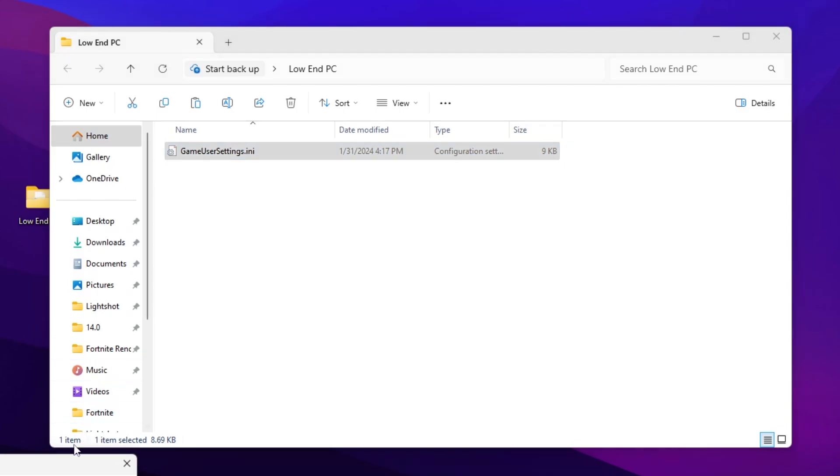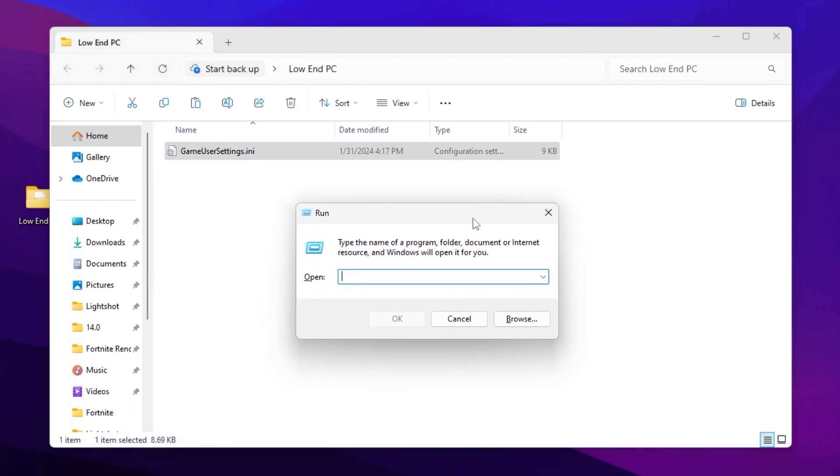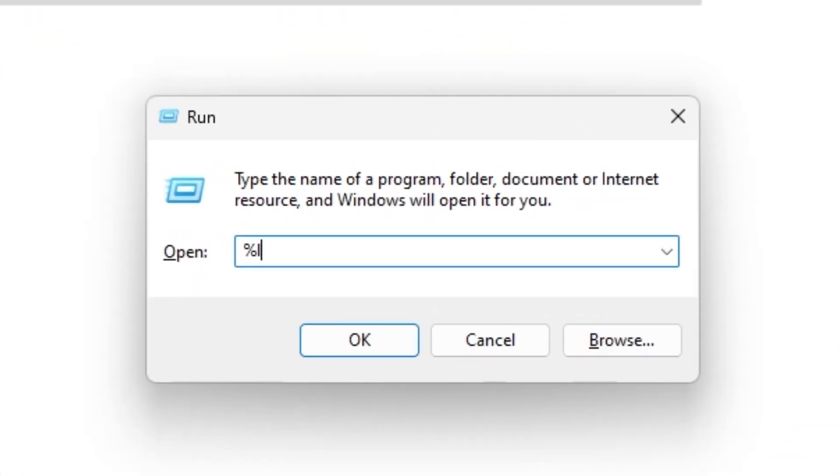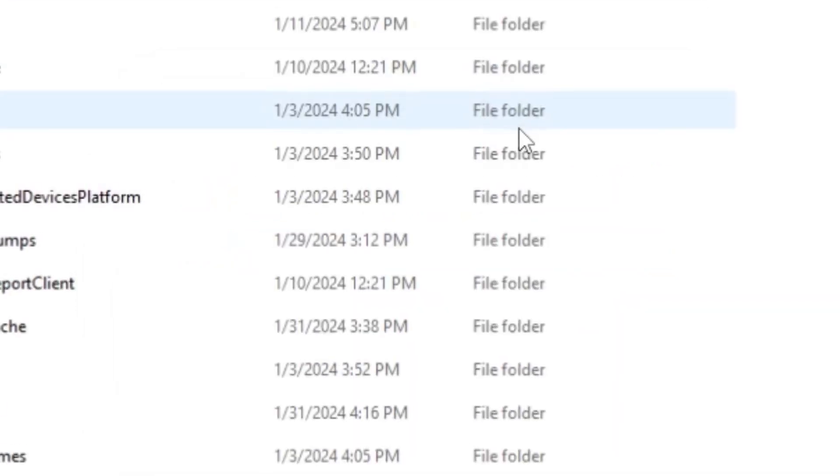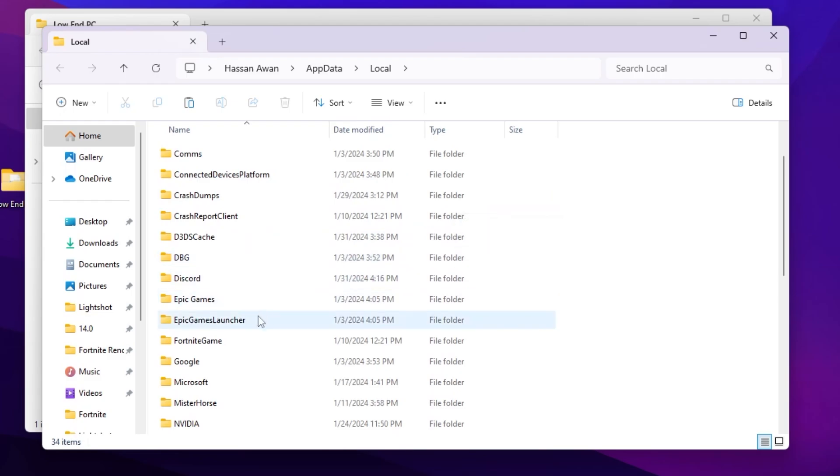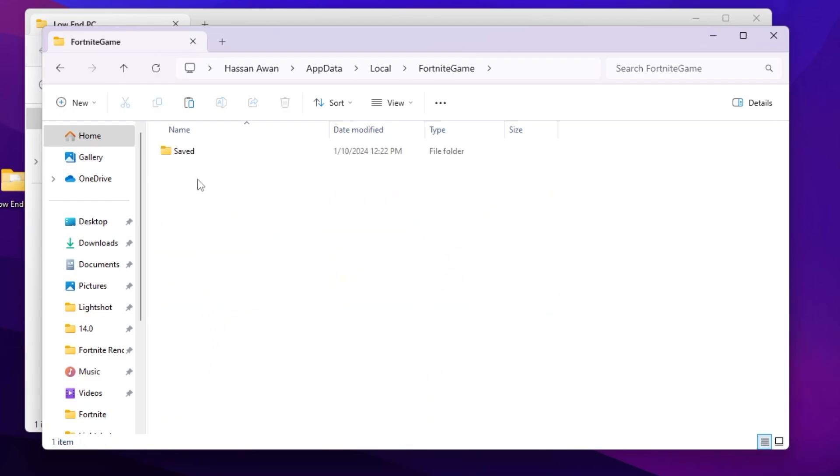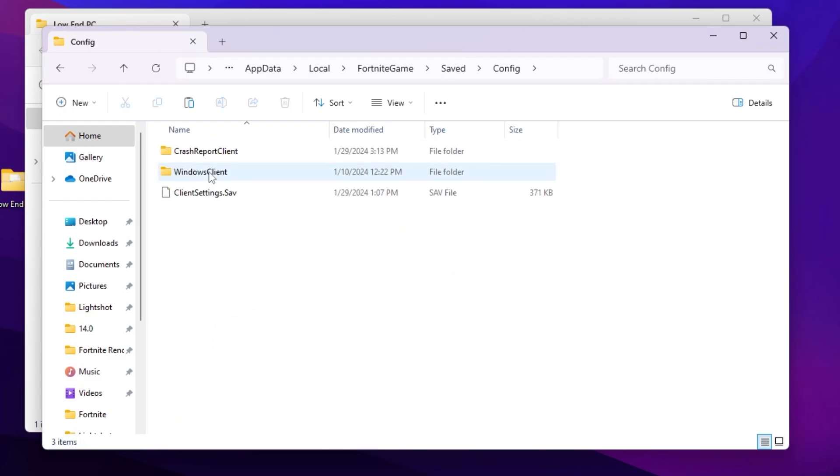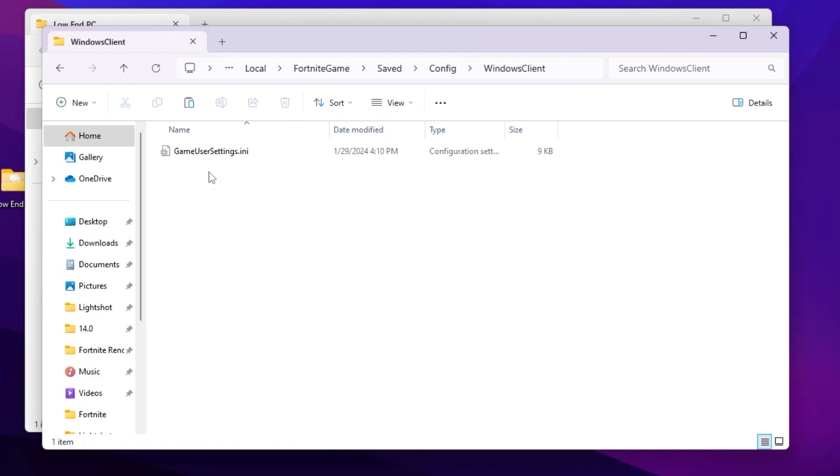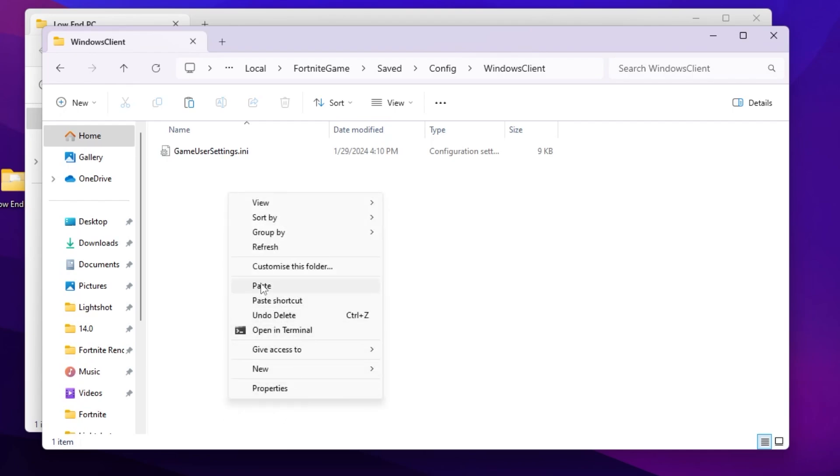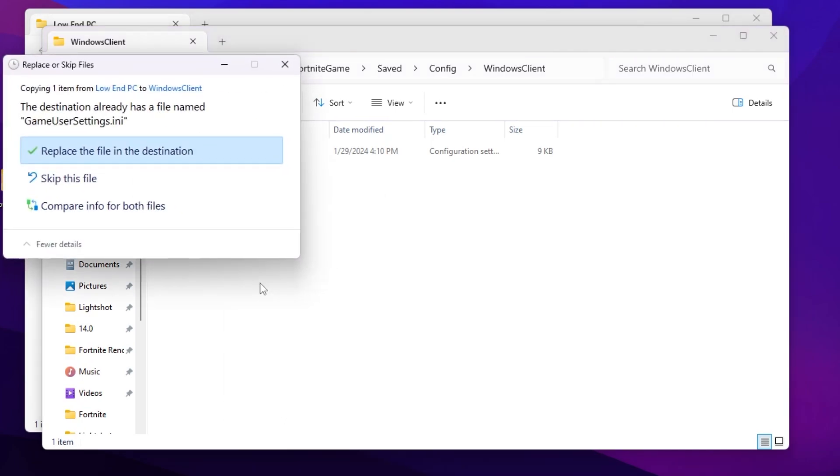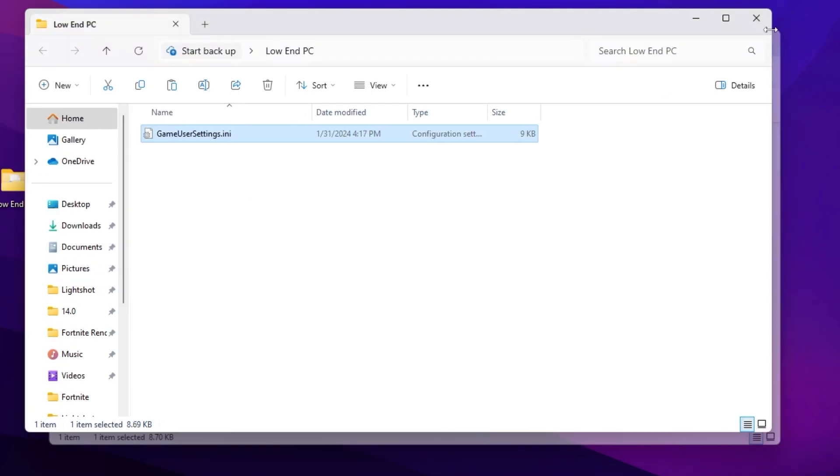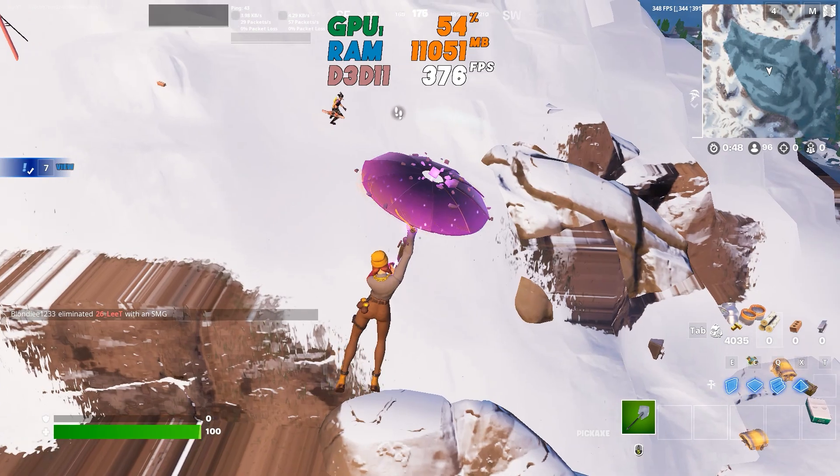Press Windows + R on your keyboard and type %localappdata%, then press enter. Scroll down and find the Fortnite game folder, then navigate to Saved, Config, WindowsClient. Inside, you'll find the game settings .ini file. Right-click, go to show more options, click paste, and replace the file. Once replaced, close the directory.